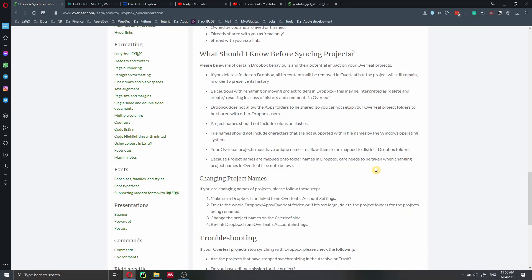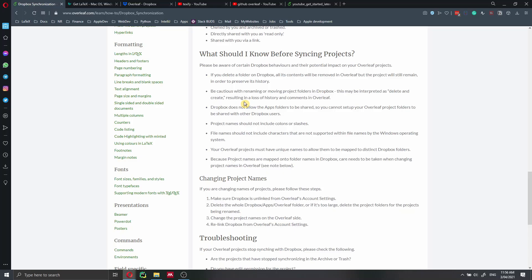So the first thing is that if you remove a file from Dropbox, all the files will also be removed from Overleaf. But the project will still remain but all the files will be deleted. So just be extremely careful about that. Because if you delete the file locally, it will also be deleted online. And be cautious when you rename or move a project in Dropbox because this can create synchronization issues.